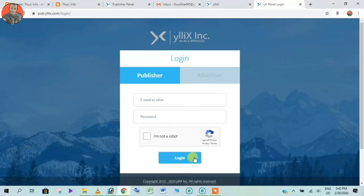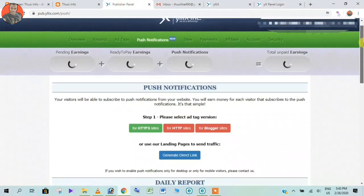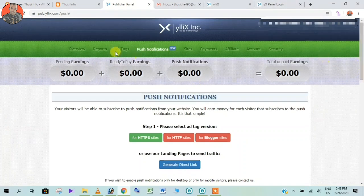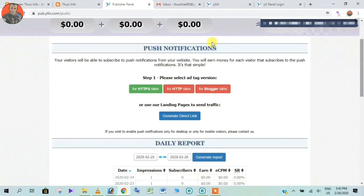If you have a login or password, then you can log in to your login page.